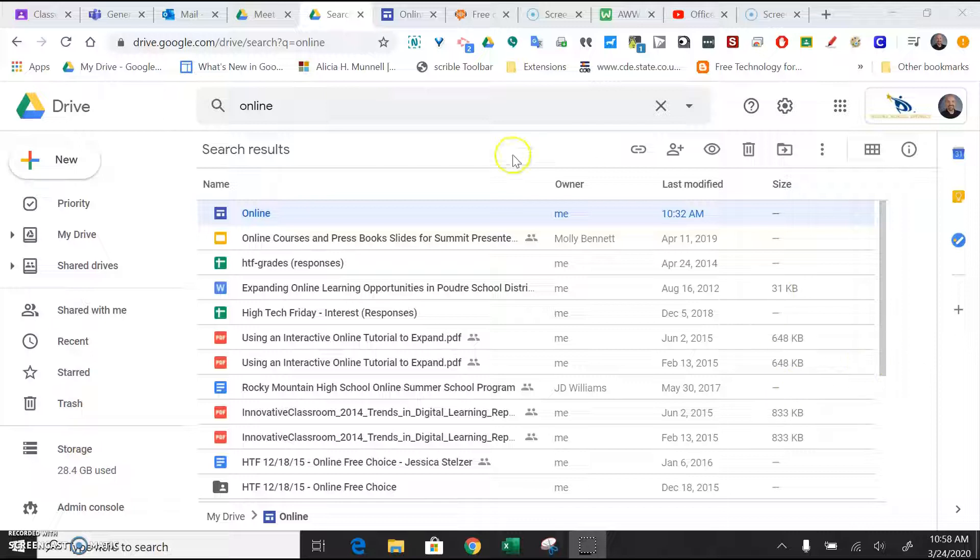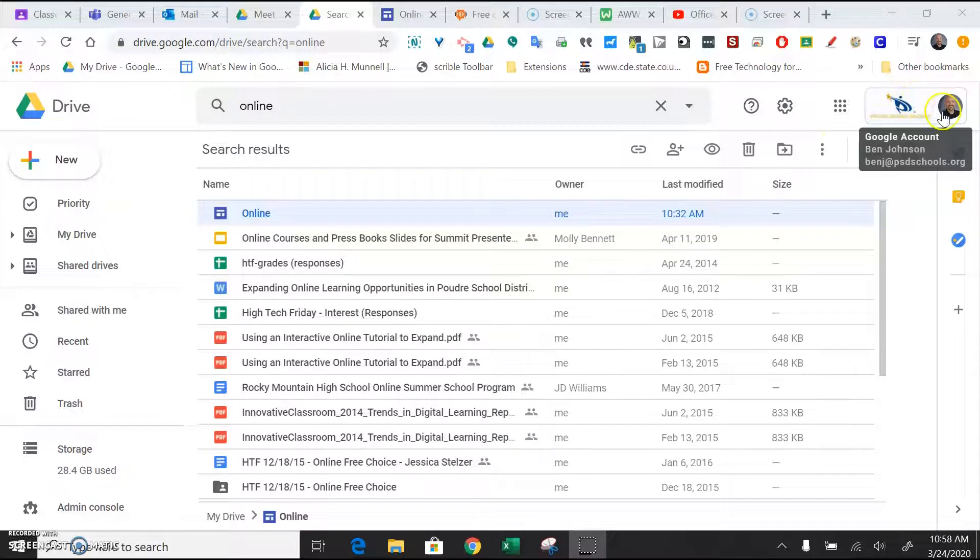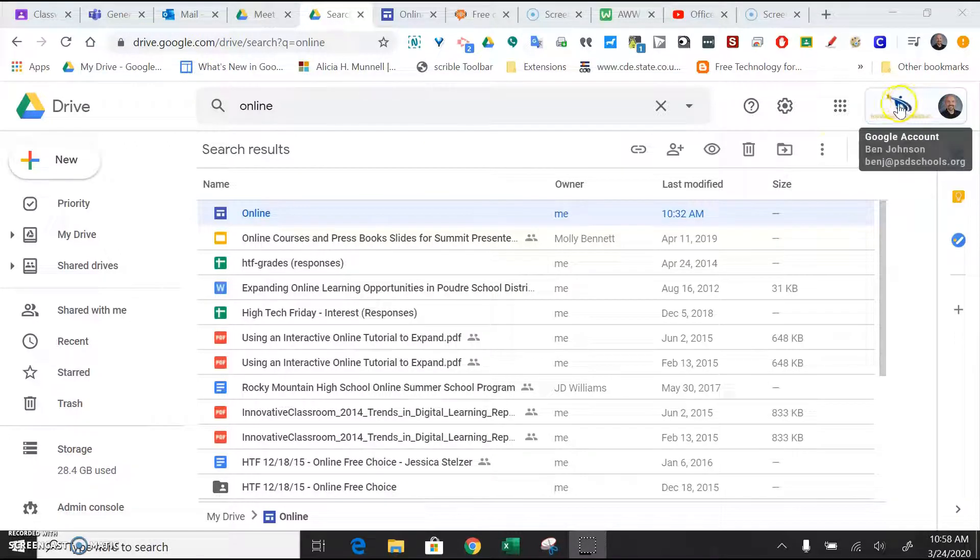And so the first step is to get logged into your Google Drive, drive.google.com. Make sure that you log in with your PSD credentials. You'll see your PSD logo in the upper right hand corner.